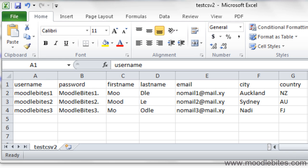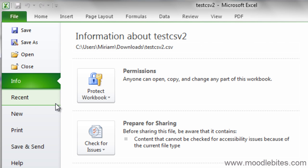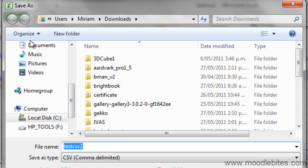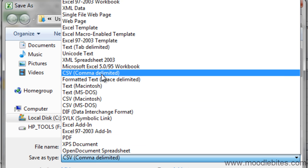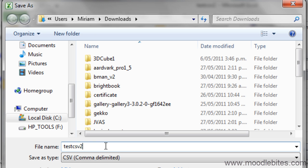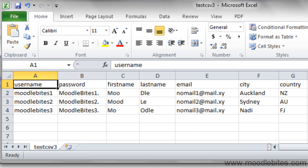I am now going to save this as a CSV file. Depending on the program and operating system you are using, this process may look different. Once I have created the CSV file, I am ready.